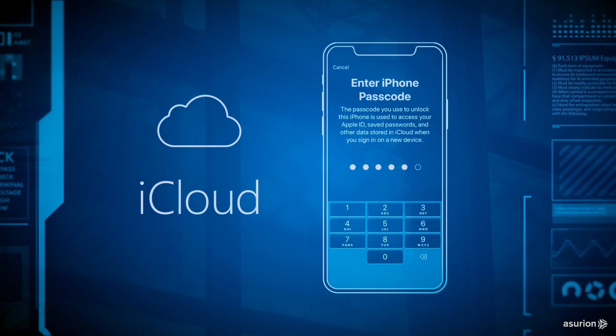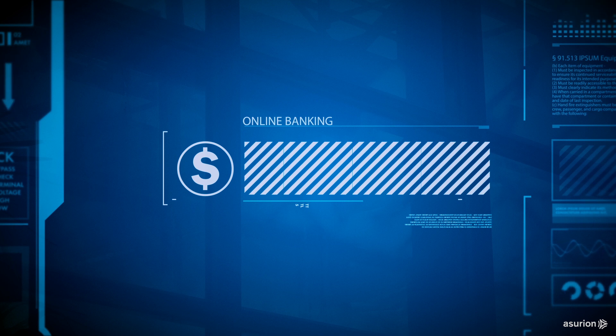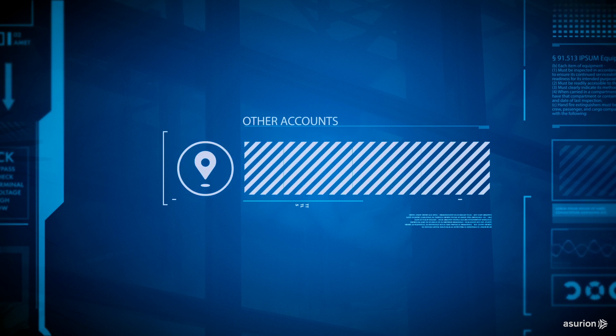You can also set up two-factor authentication for your social media, online banking, and other accounts you want to keep extra secure.